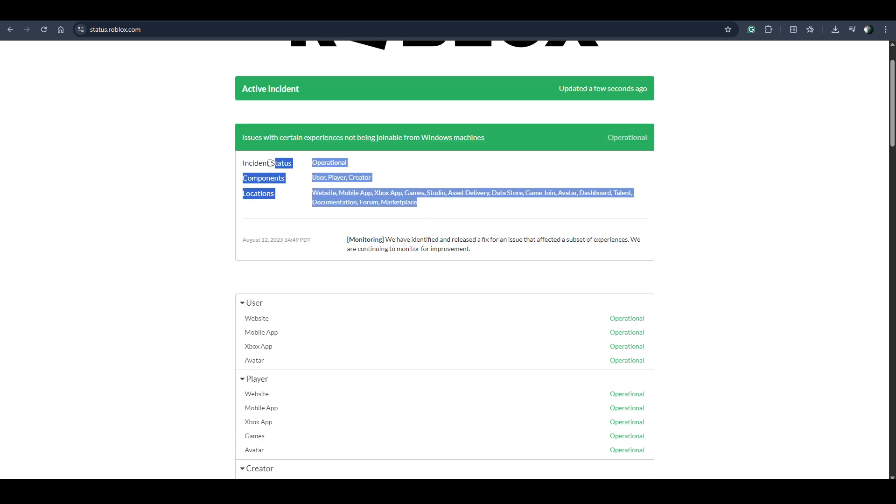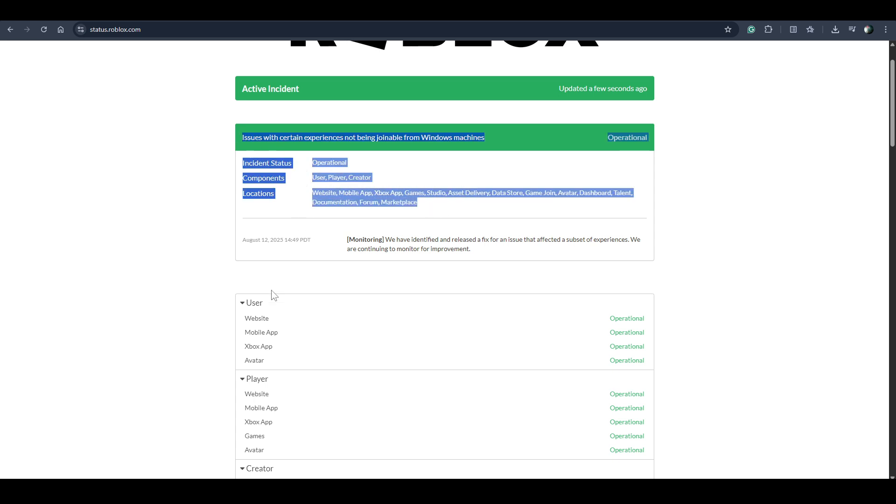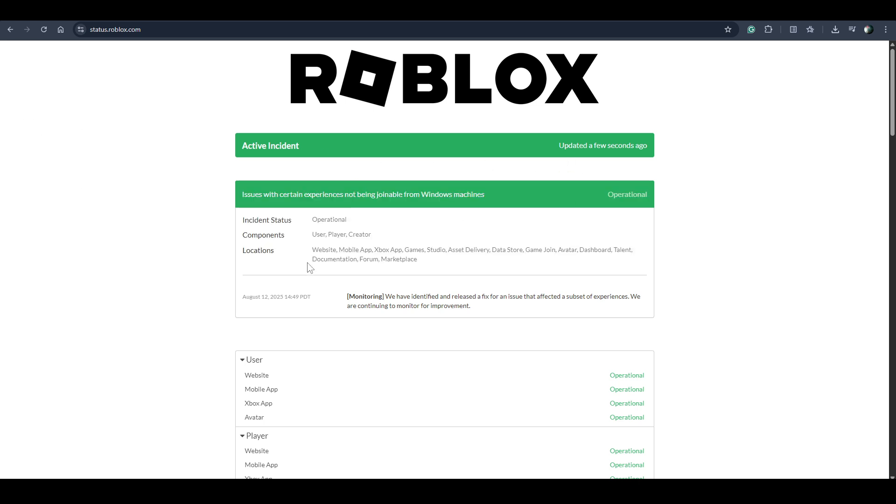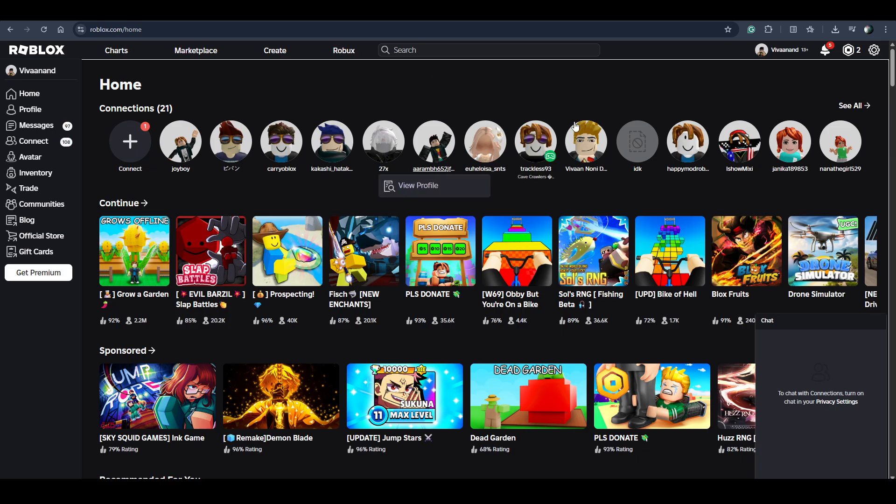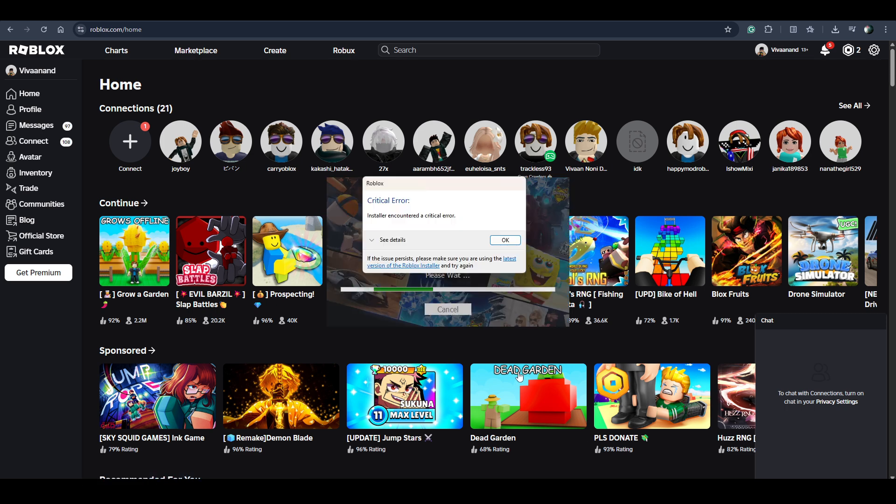You just need to wait and you can keep refreshing this page to see whether this problem has been solved or not. Or you can keep trying to open the Roblox app to see whether your Roblox app is loading or not.